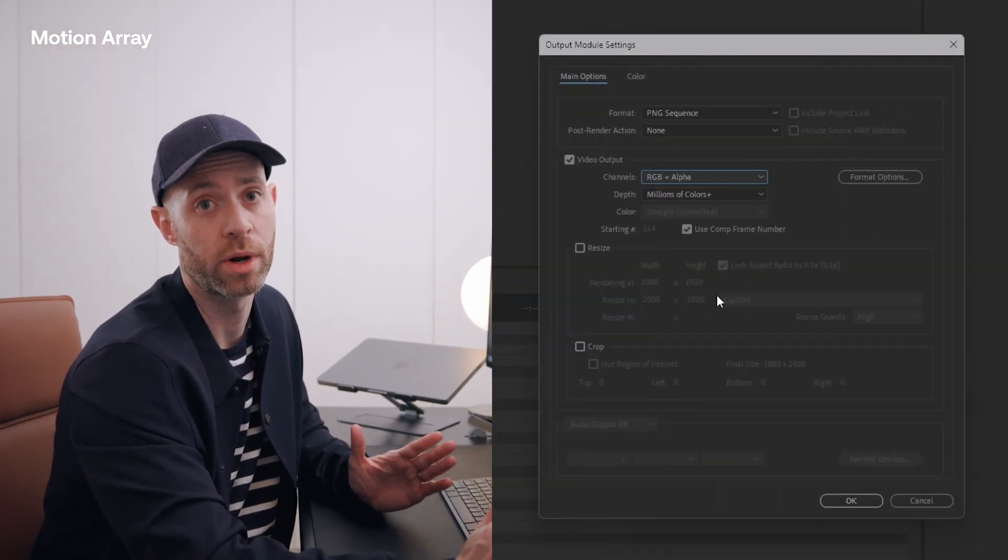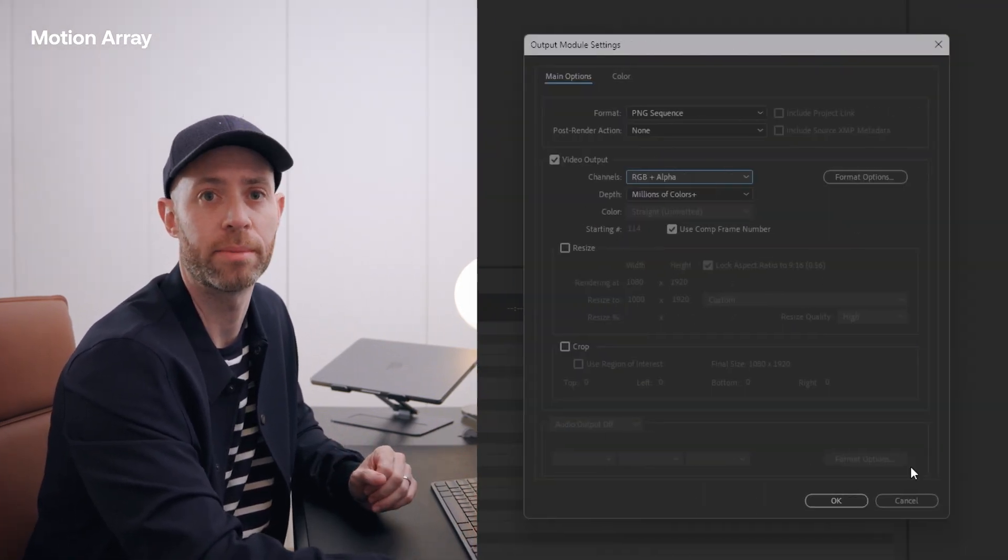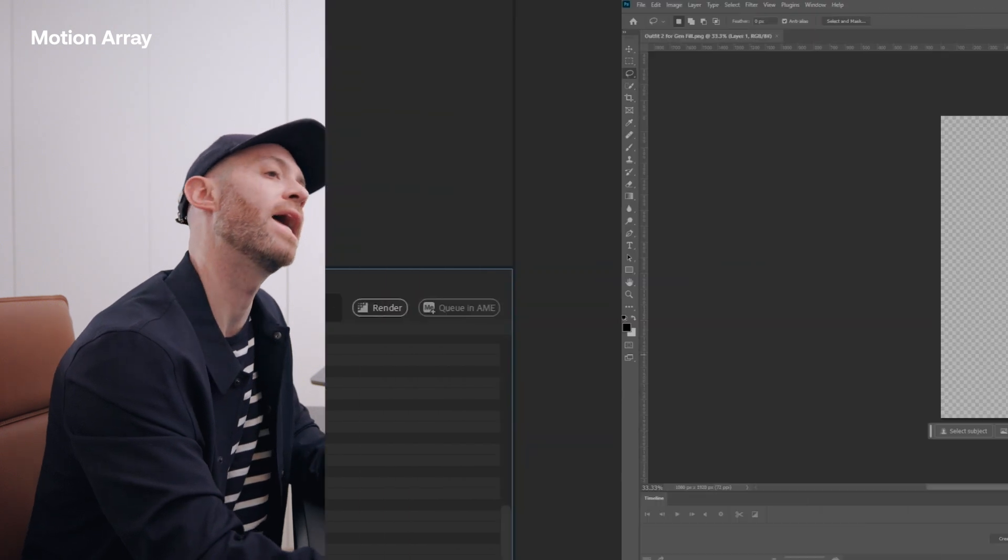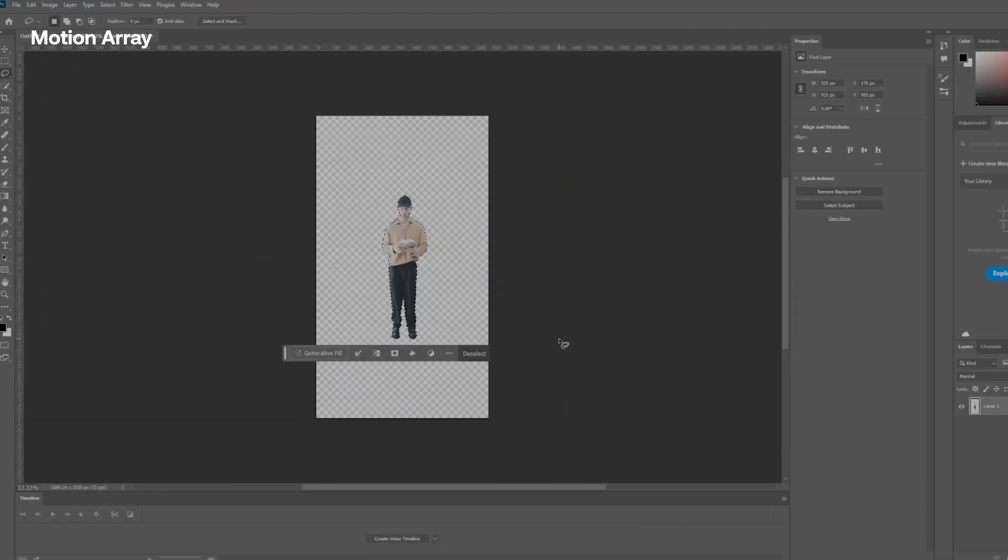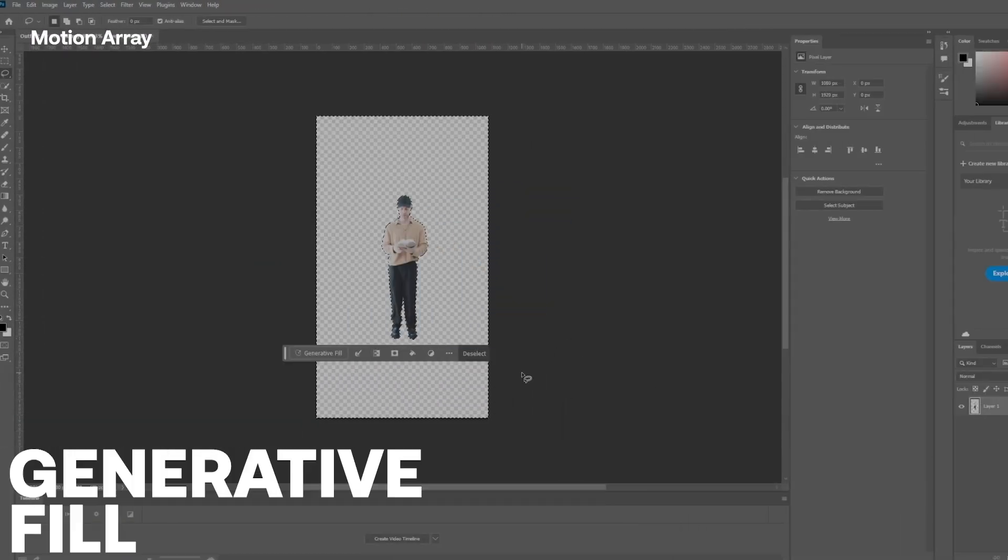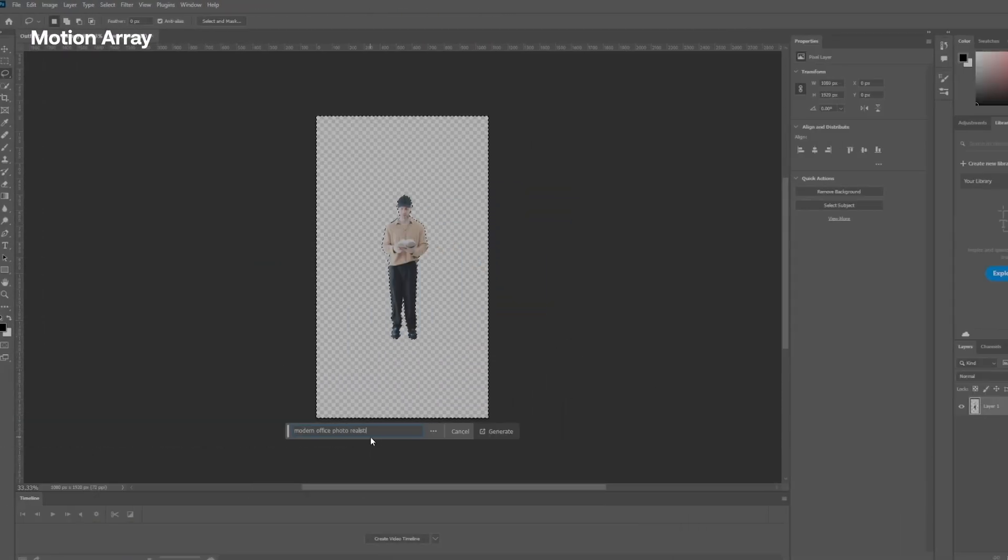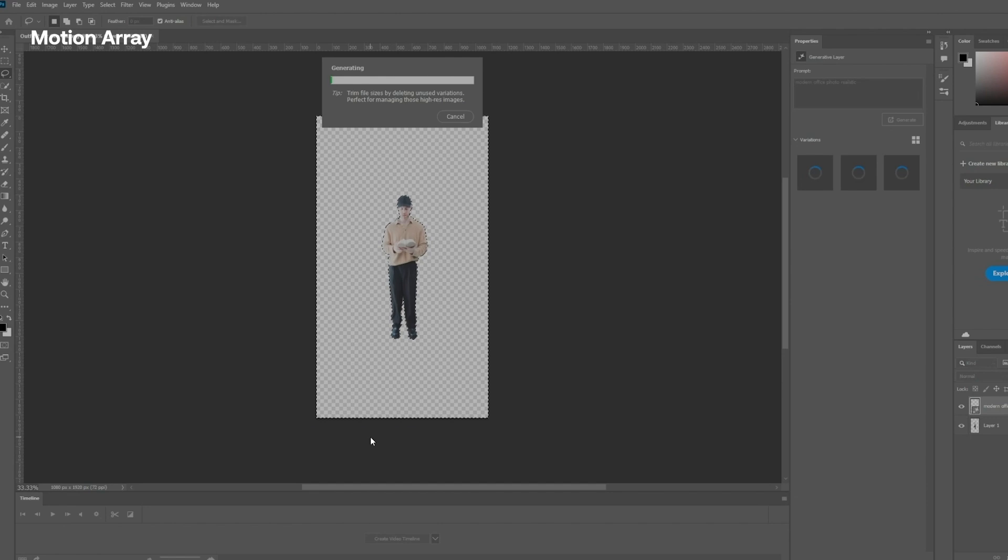All right. Now that we're finished that, let's save a frame as a PNG. We want to get that transparent background and jump on over to Photoshop to use a generative fill. We're going to say modern office, photo realistic and see what this gives us.